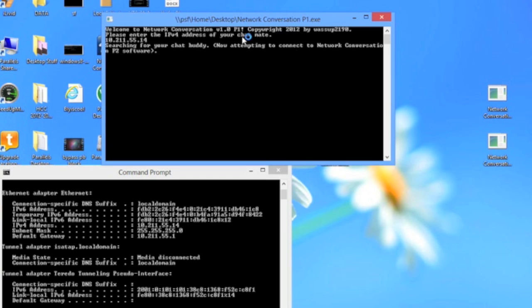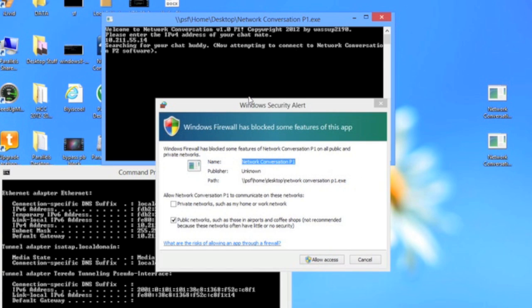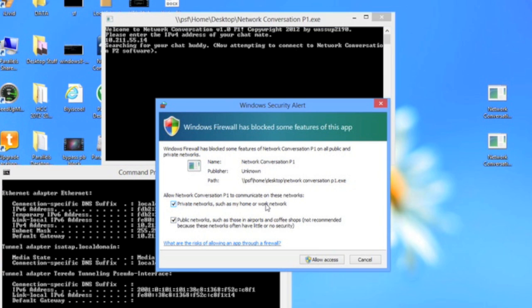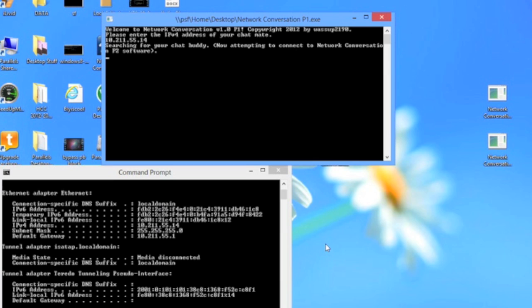Press enter. It says searching for chat buddy. Now if this happens, click both boxes, allow access. It'll say it's searching for p2 software. So the other person opens the network conversation p2 dot exe.